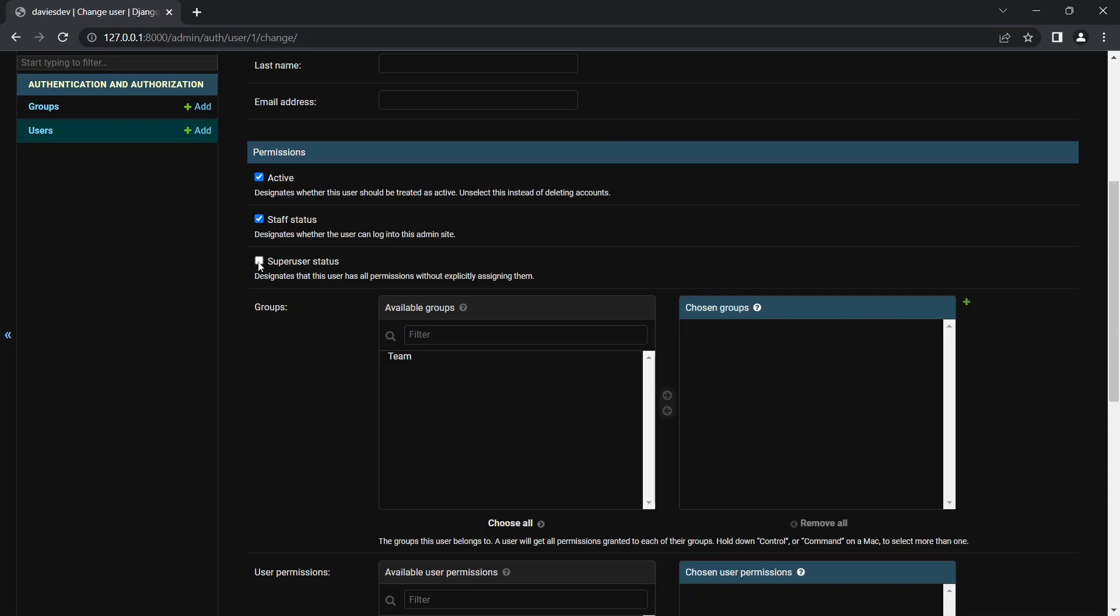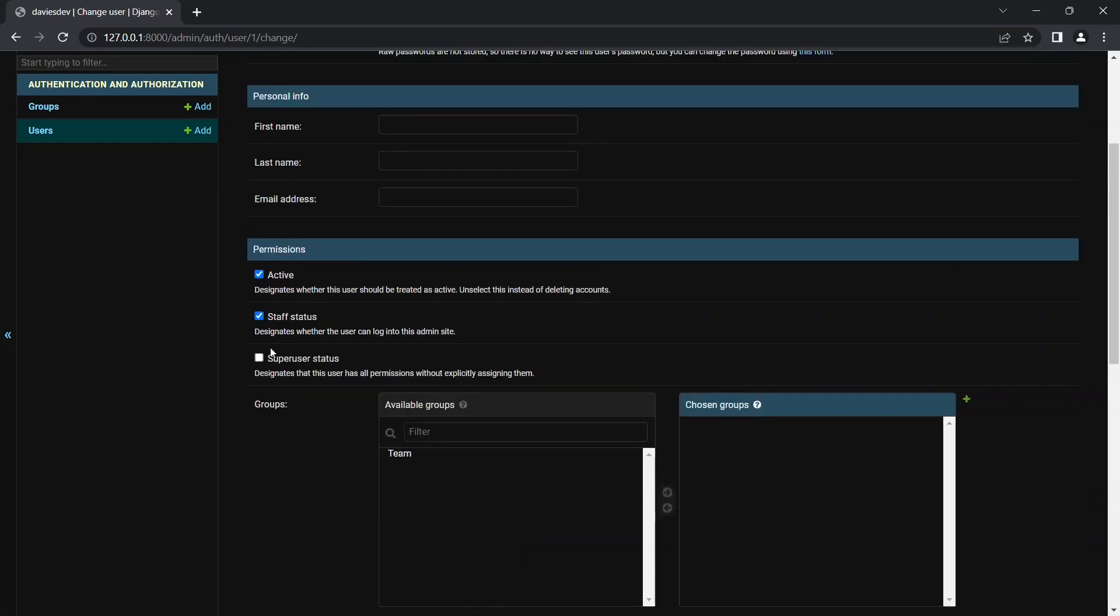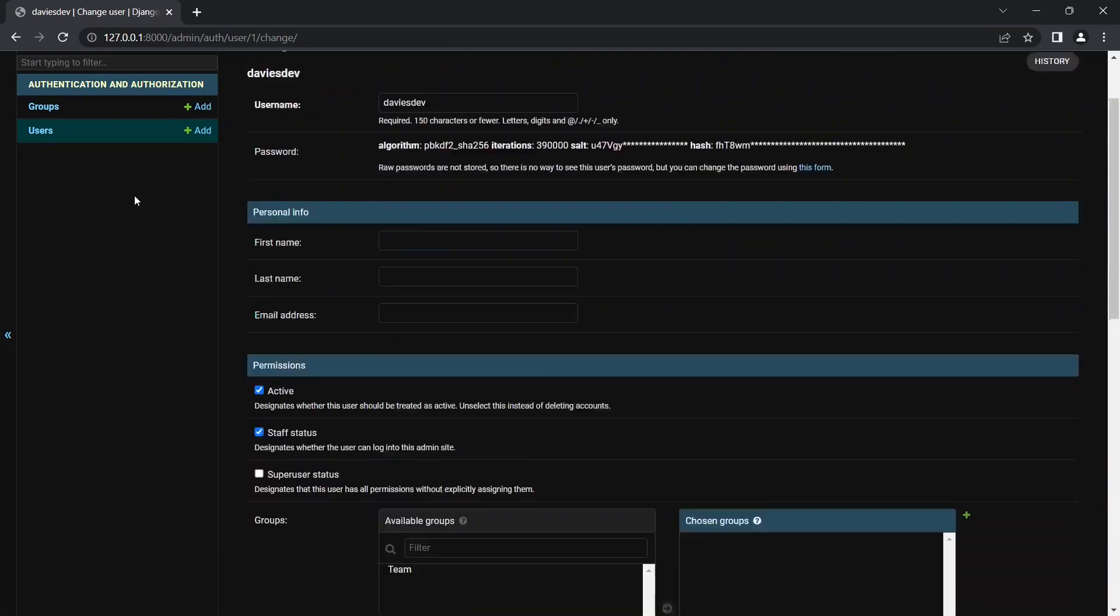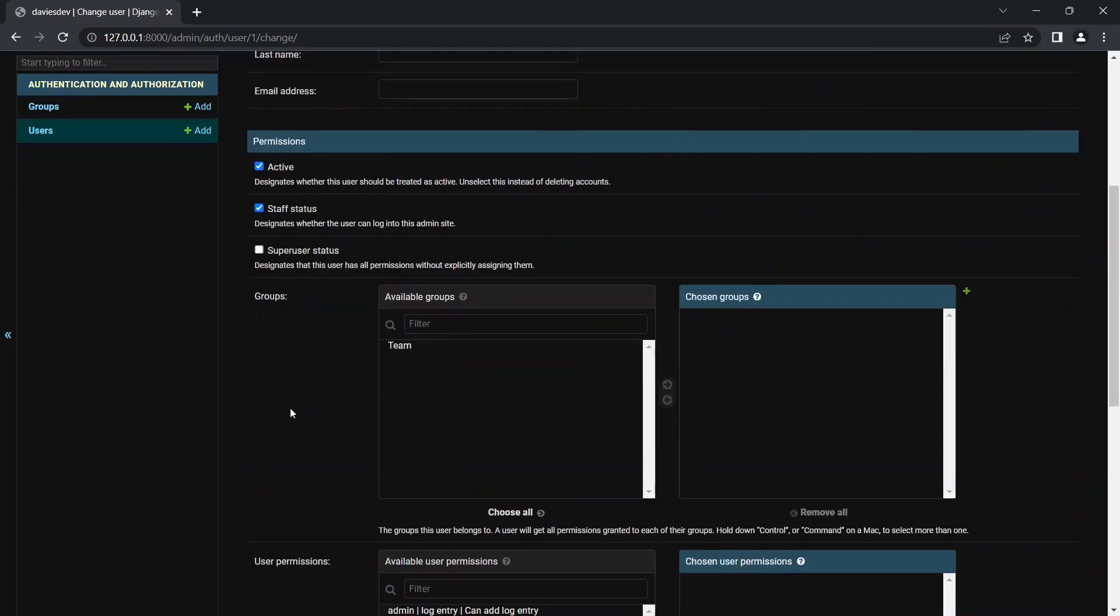So I'm going to remove him from the superuser. So a superuser can actually access everything just so you know. So a superuser is like a super admin, that kind of thing. So if you have something like staff you should use staff status instead.